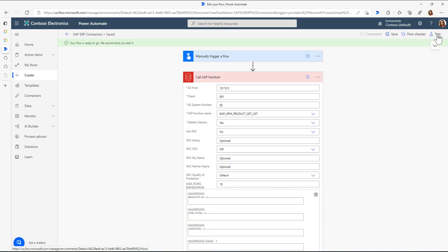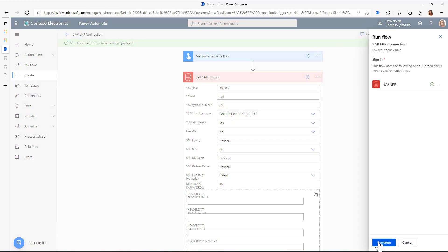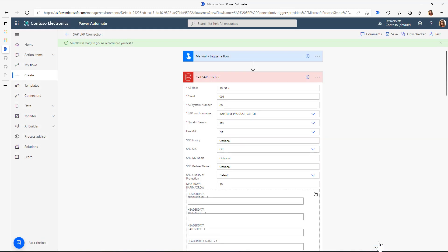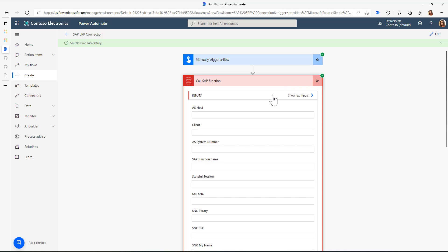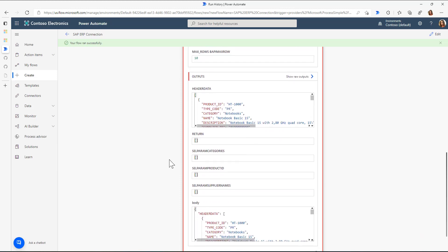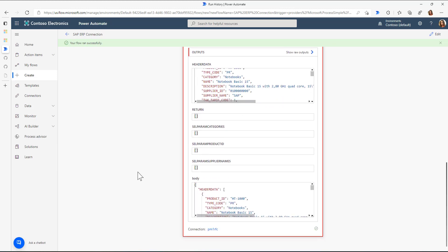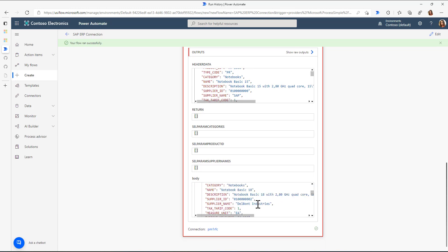I can just test this flow now here directly from Power Automate. If I run the flow, we should get the information back from the SAP system in a second. So the flow was triggered. The function call was executed successfully. Here you see the information. This is the BAPI that we called. If I scroll down, you can see here I have all these different products coming back from the SAP system.